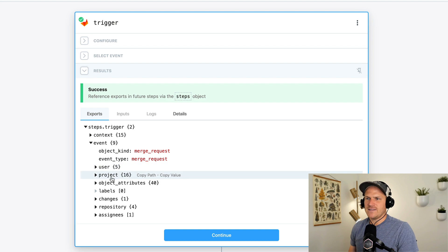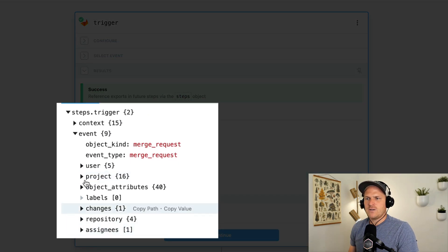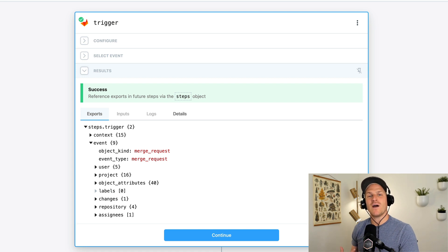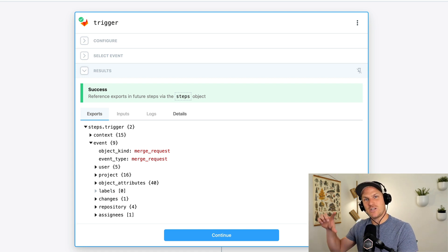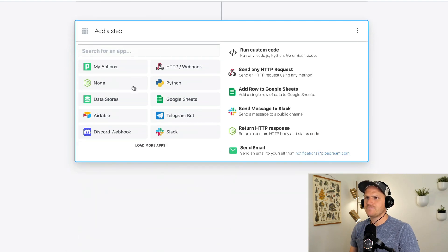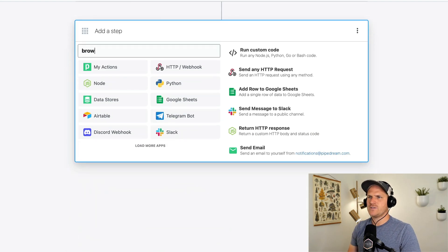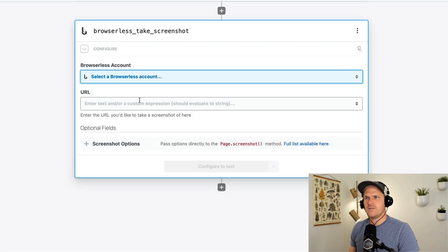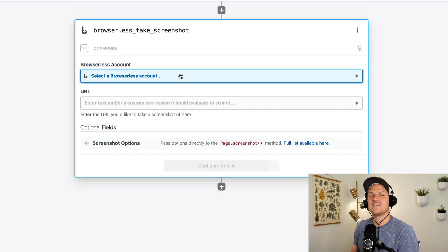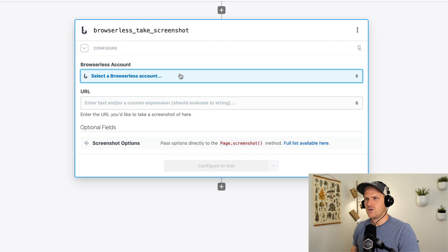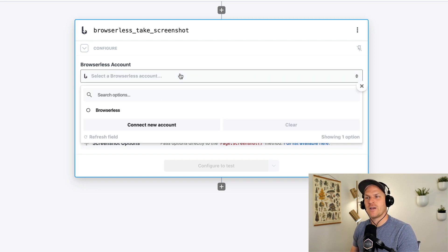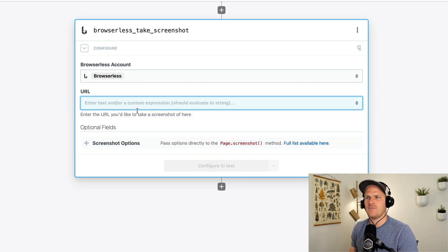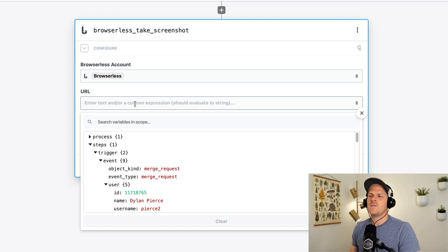The next step in the workflow is to create a browserless step so we can take a screenshot of the web page. I'm going to add a new step, search for browserless and use the take a screenshot option. Now it's as easy as just connecting our browserless account. So you should just have to head on over to the browserless dashboard and copy your API key. I've already created one, so I'm just going to reuse my connected account and then we just define the URL where the web page lives. How do we do that?